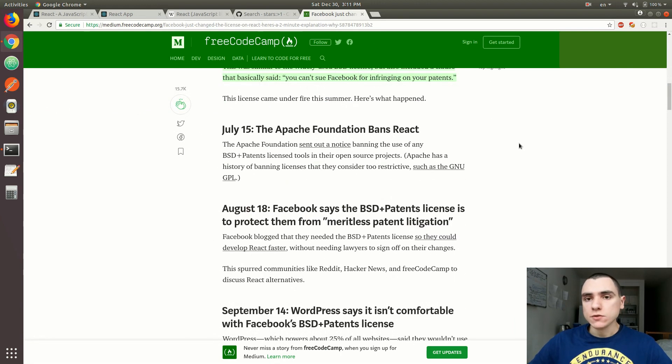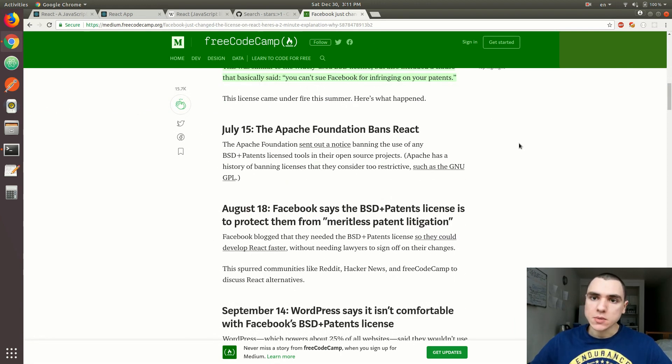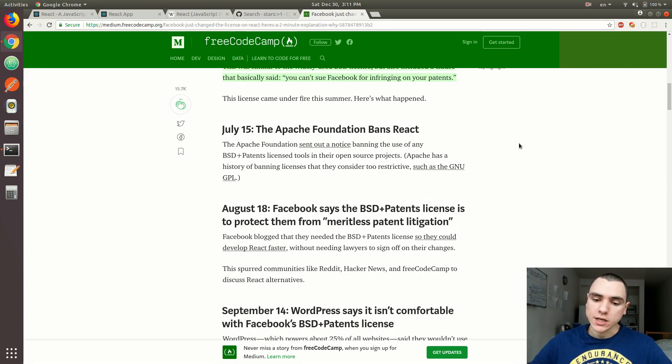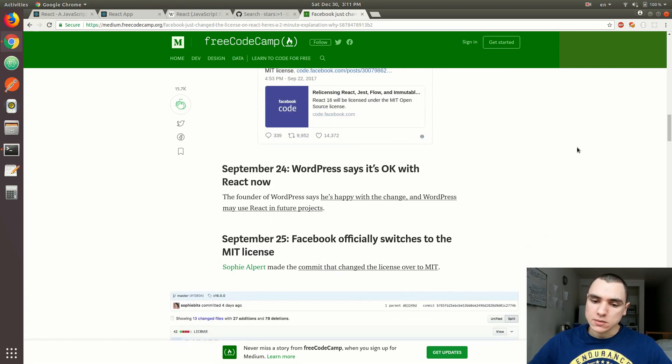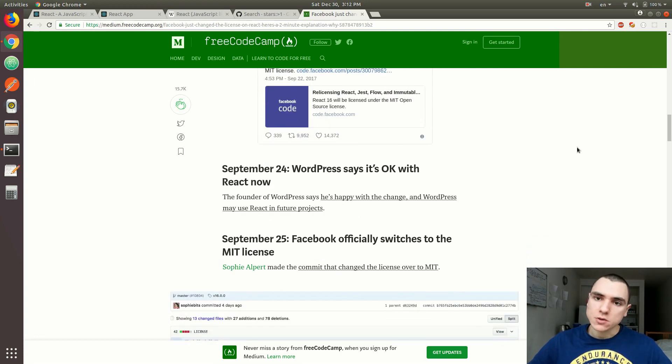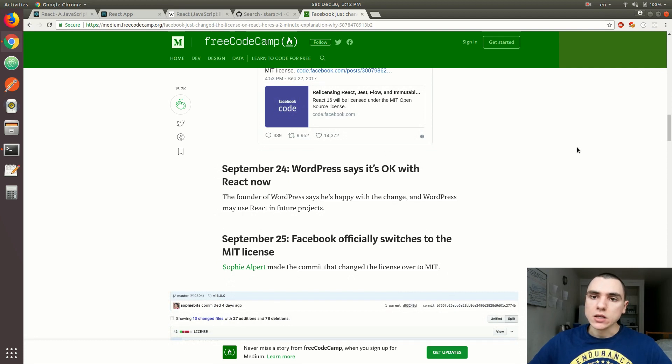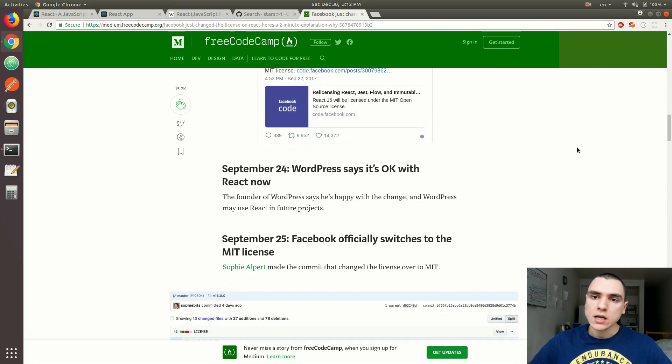This is really good for us as a community of developers because it means there will be fewer concerns when it comes to licensing our applications. Not only did Facebook mention that its React library would be updated, but also some other projects, including the Jest testing framework as well as Immutable.js.